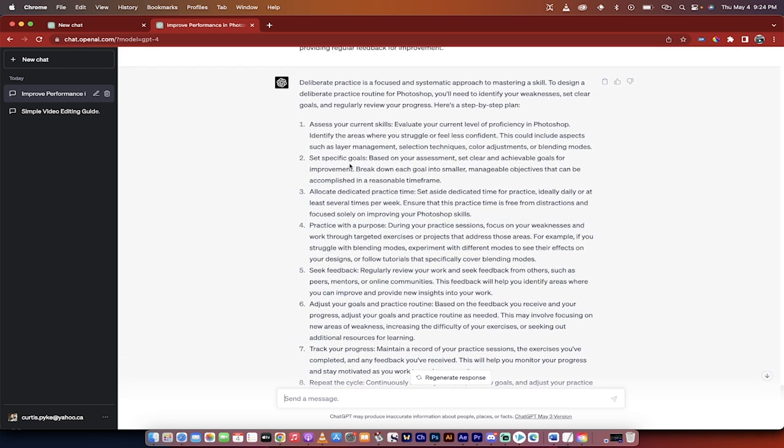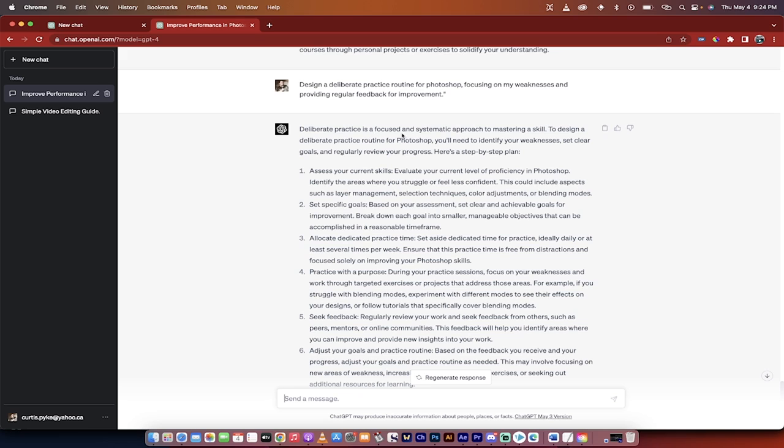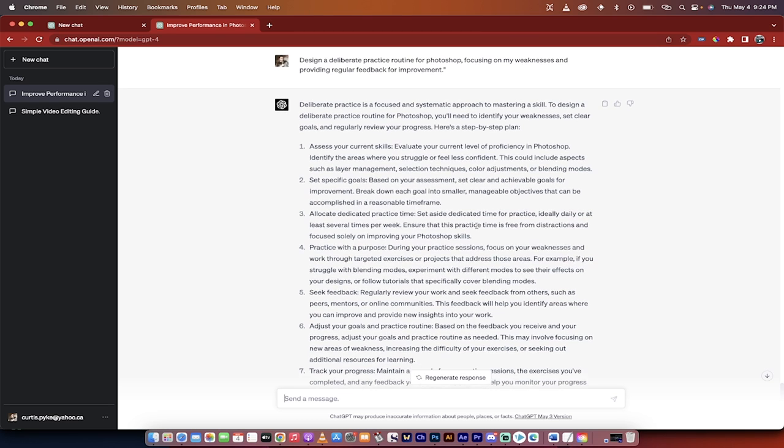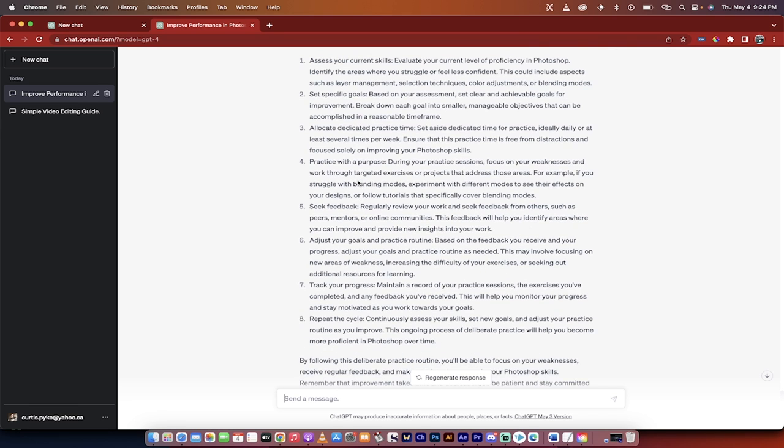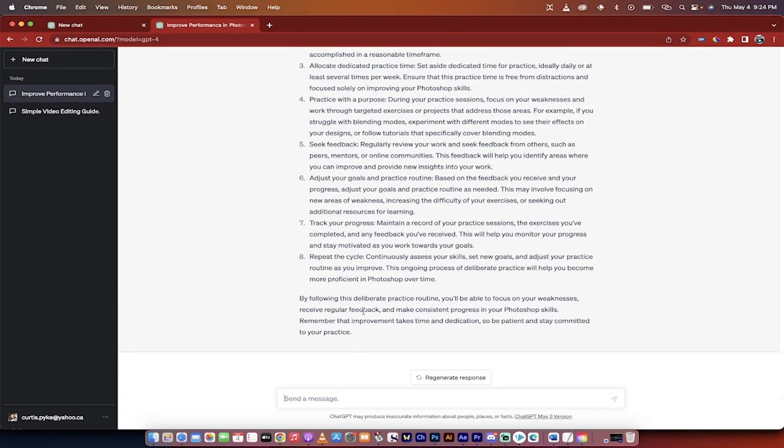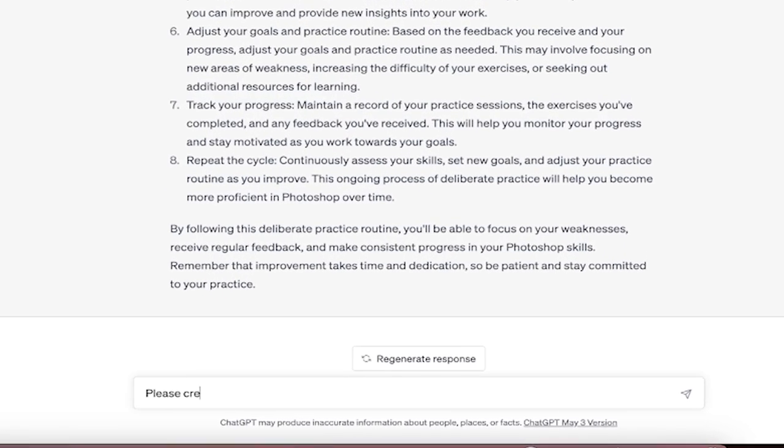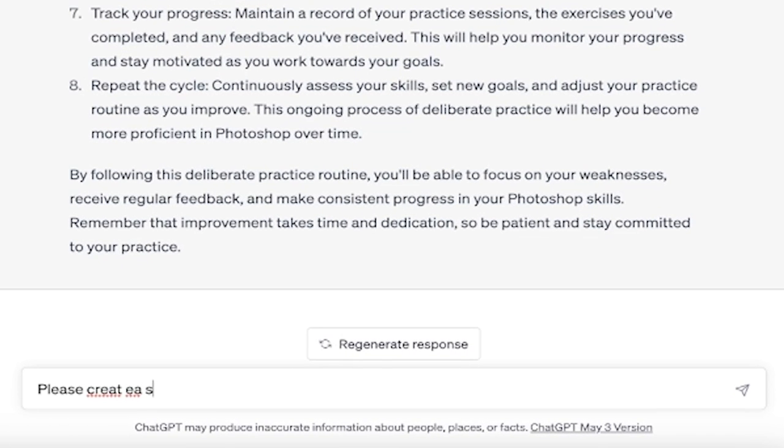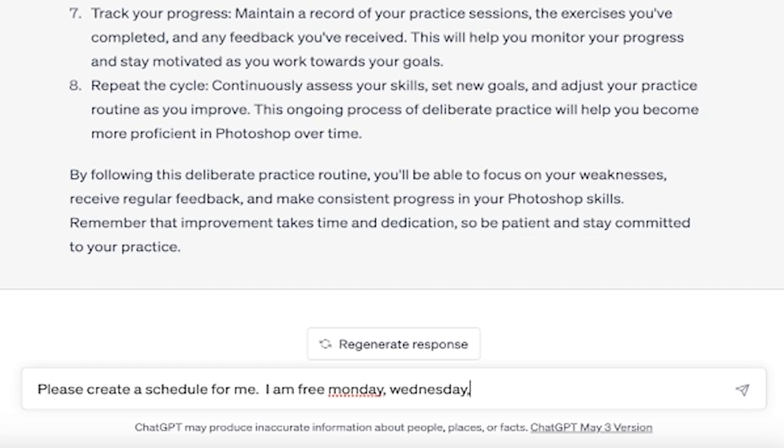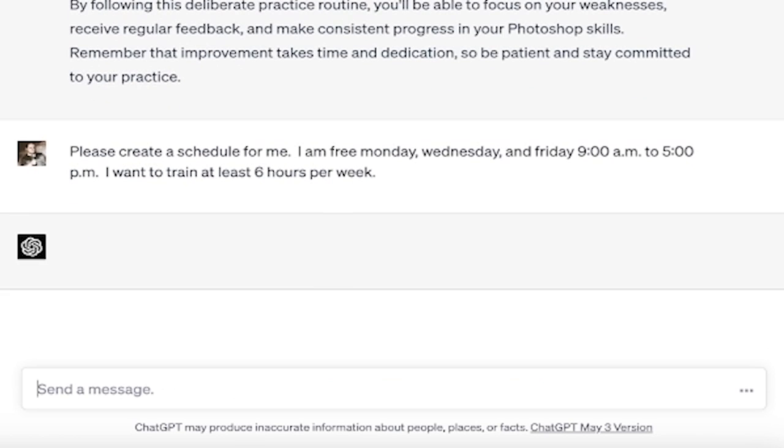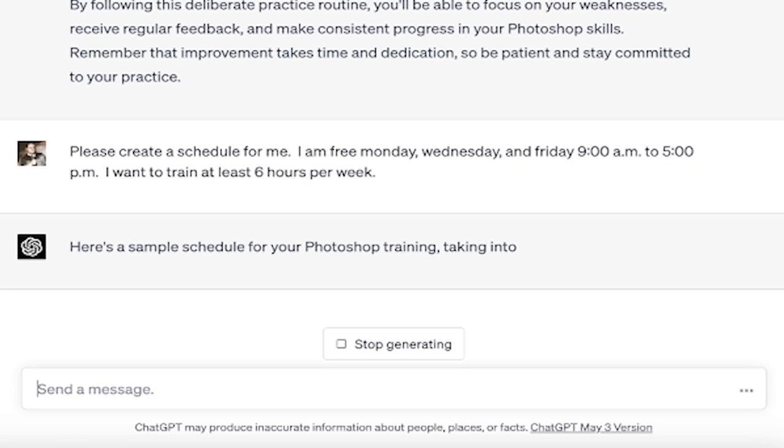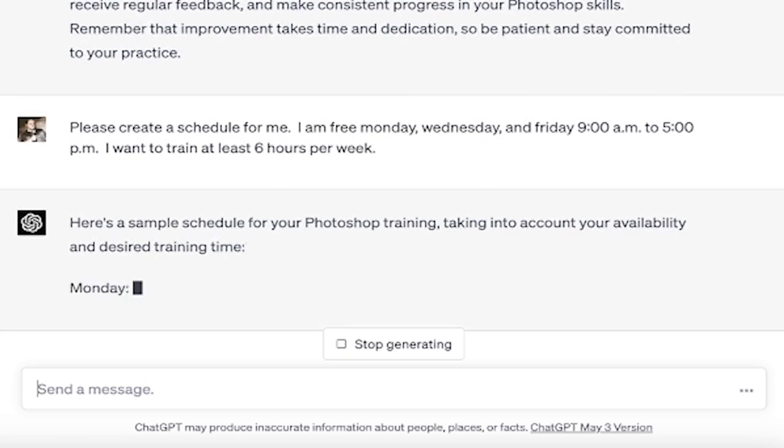All right, excellent. So we've gone ahead and done that, and it's given us deliberate, it told us what deliberate practice is, and it's a systematic approach to mastering your skill, et cetera. And then it gave us some ideas: assess your skills, set goals, allocate dedicated practice time. If I wanted it to give it a schedule, please create a schedule for me. I am free Monday, Wednesday, and Friday, nine AM to five PM. I want to train at least six hours per week. Hit enter. It will give me a schedule. I'll come back when it's done. Check this out.